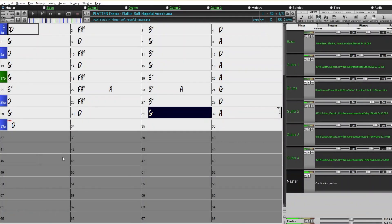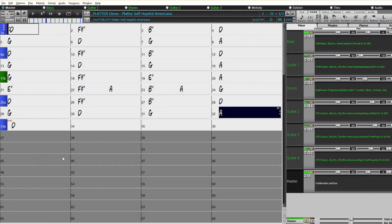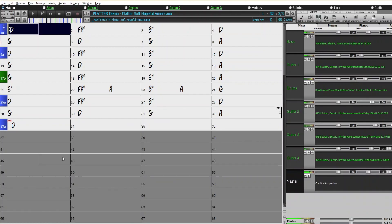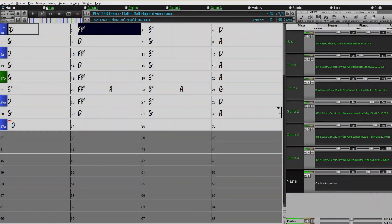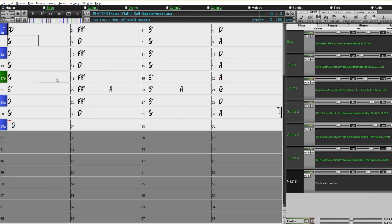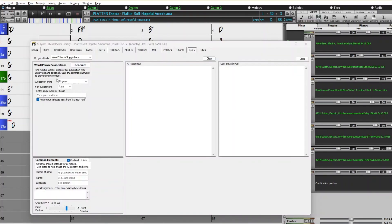I have a slow Americana song that I just entered the chords for, and I'm now going to use the AI Lyrics Generator feature to add lyrics to this song. The AI Lyrics feature can be accessed from a new tab in the Multipicker, but you can also access it by typing AIL and pressing Enter.